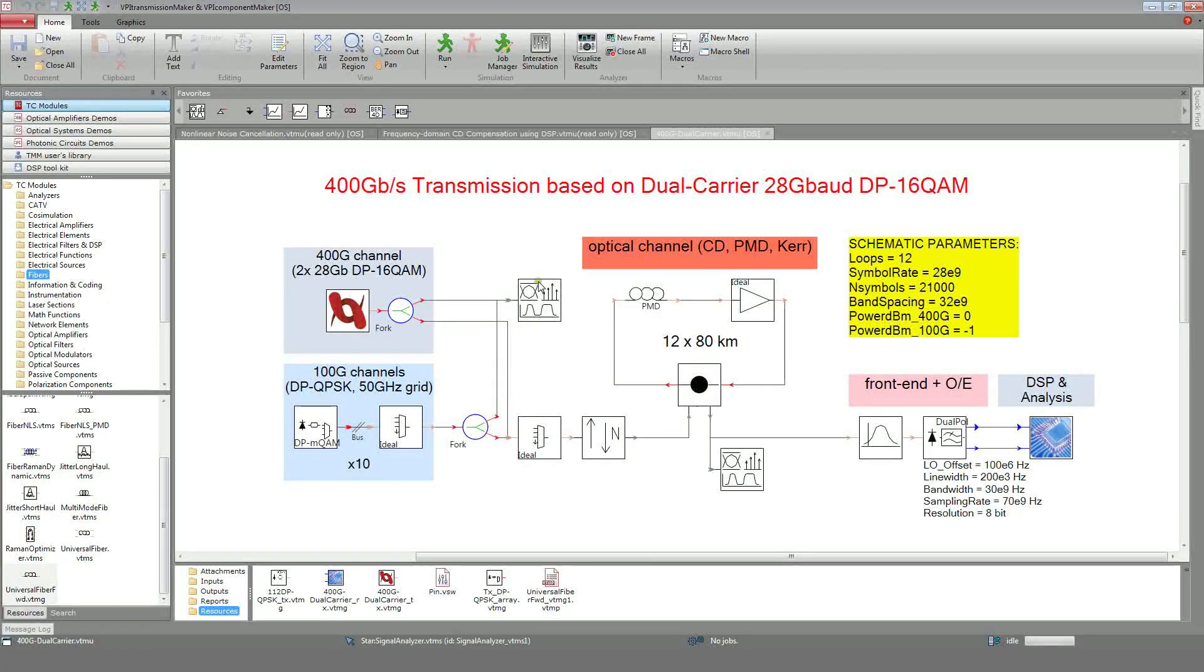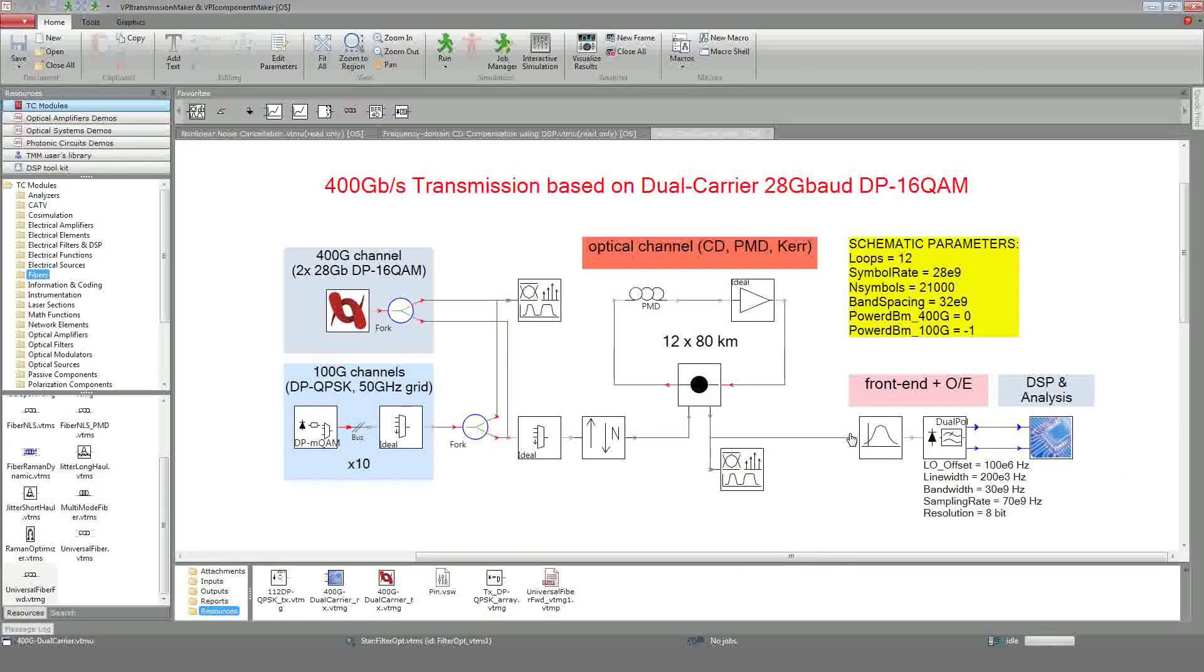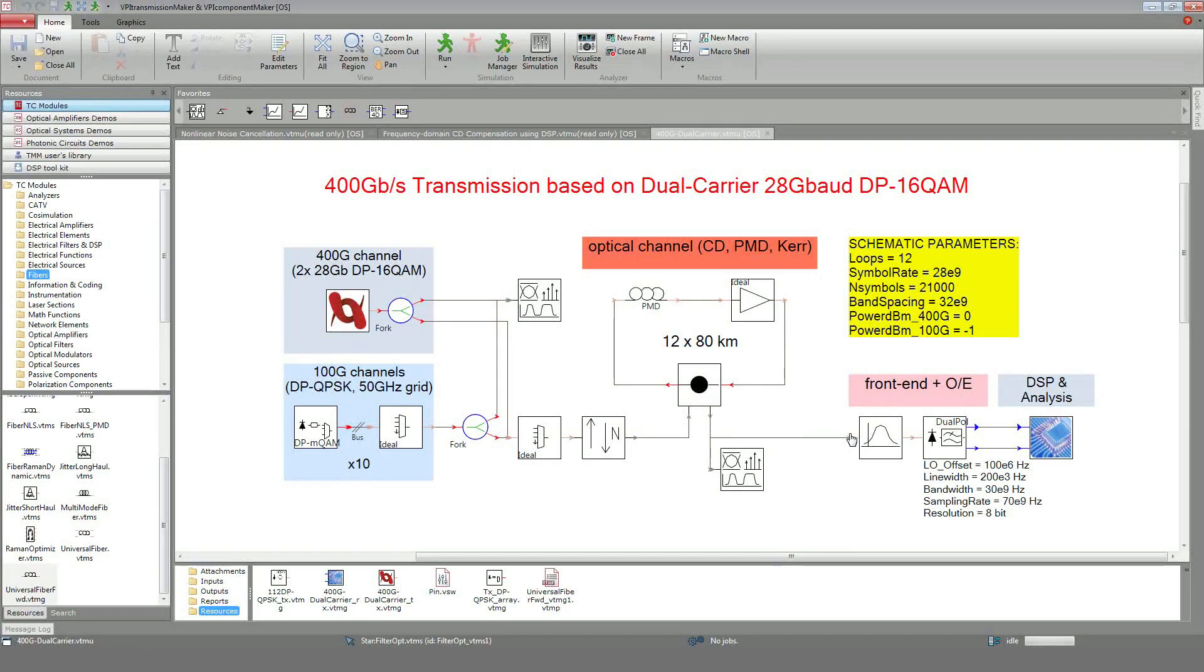On the transmitter side, you can see 10 100G channels based on the DP-QPSK modulation format and a 400G channel. Channels are multiplexed and propagate over a non-dispersion managed link. For sake of simplicity, only the 400G receiver has been represented in the schematic.